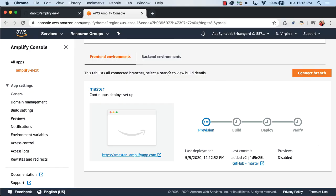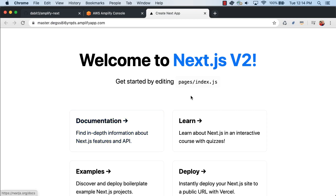Back in the Amplify console, you should see that a new build has been kicked off. When we open our app, we should see that v2 has been deployed.